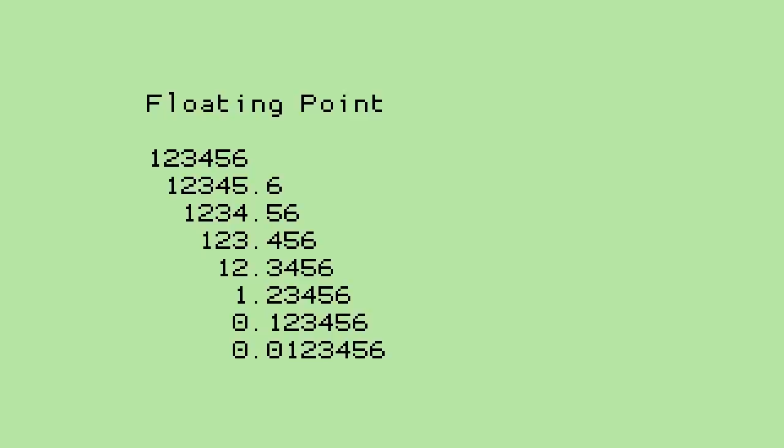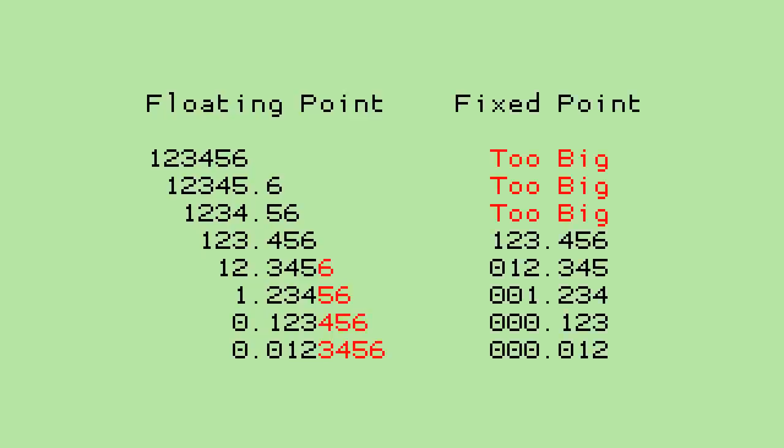And instead of floating point, we use fixed point numbers. Basic binary representation covers the integer whole numbers, but when you need values between the whole numbers, we need the binary equivalent of a decimal point.